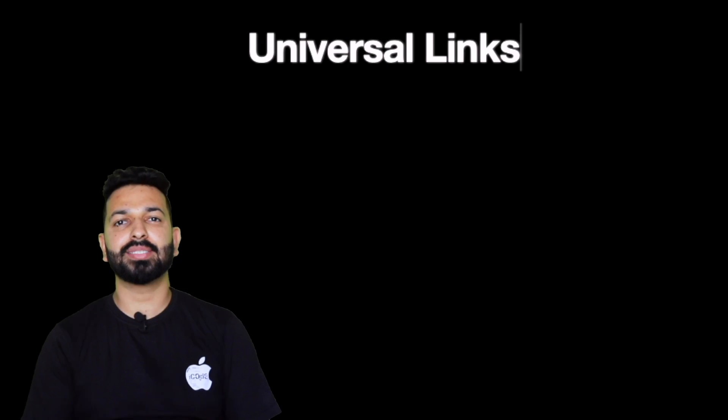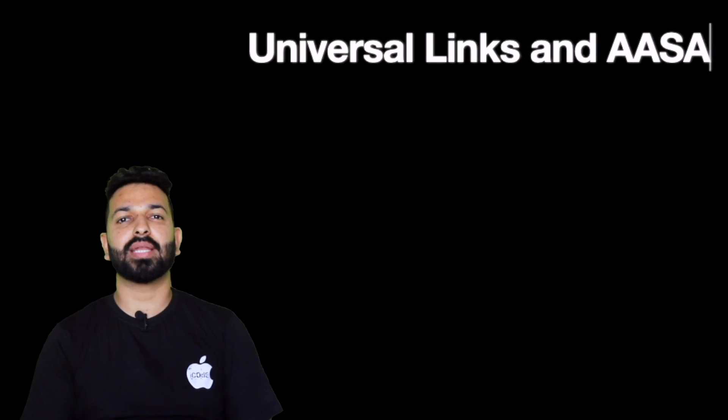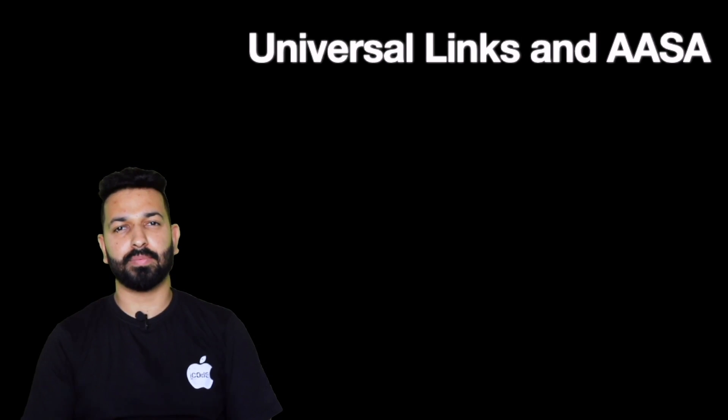Hey guys! Welcome to iCode. I am Pallav and today we are going to talk about AASA, Apple App Site Association.